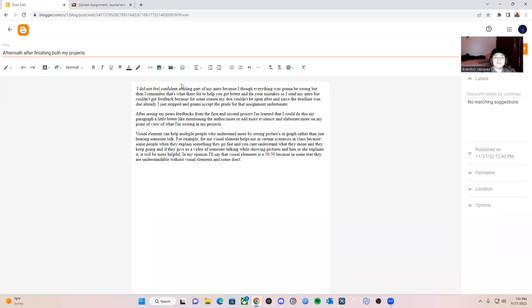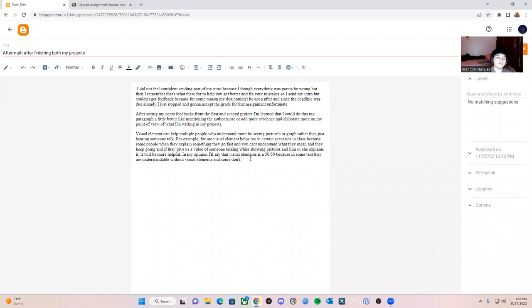Overall I feel like they're pretty good except for the first one, the first question that we got in the third one. I feel like it's 50-50 on how visual elements work because some people could understand, some people don't like looking at pictures.